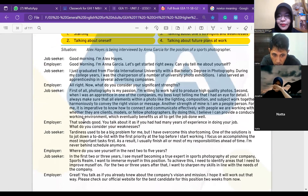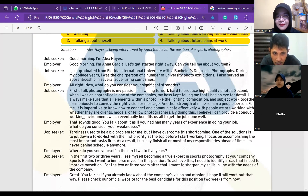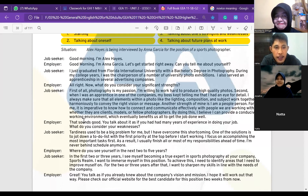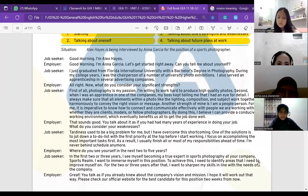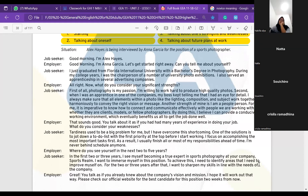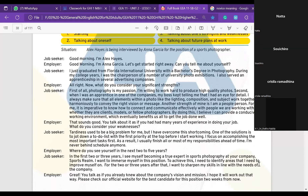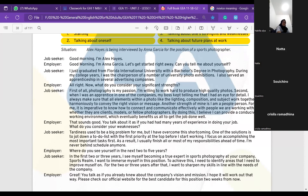I need two people to help me read this. Anybody volunteers? Yes, miss. Okay, Rama — jobseeker or employer? Job seeker. Who is the other one? Gita. Okay, Gita will be the employer. Ready, Rama and Gita?